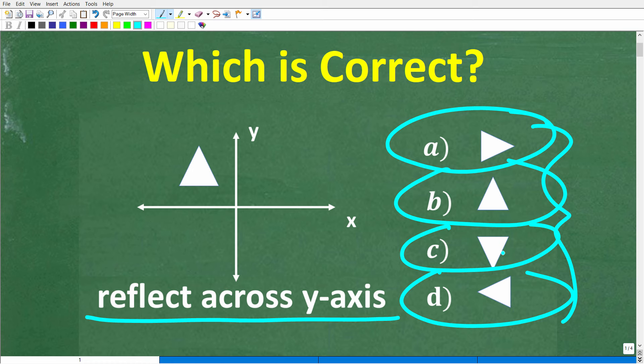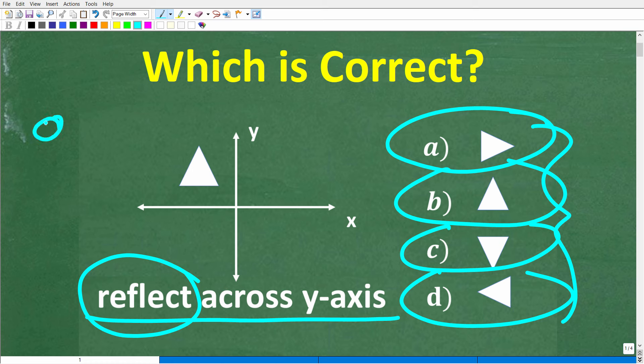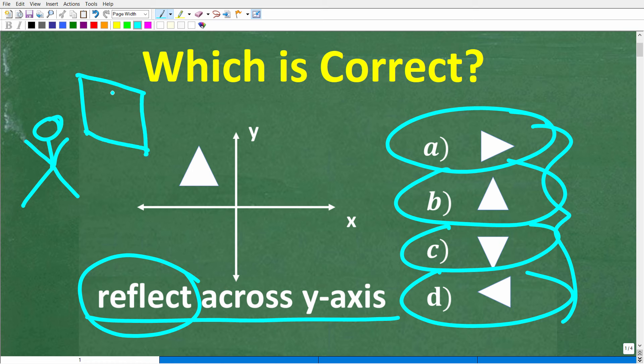For those of you out there that may be totally lost — maybe you didn't even take geometry — I still think you can figure this out. Here is a good clue: the word 'reflect.' If you're thinking, is this like the same word as a reflection in a mirror? And indeed it is. So if you're looking at yourself in a mirror, you see a reflection of that image — your image reflected in the mirror. That's effectively what's going on here.